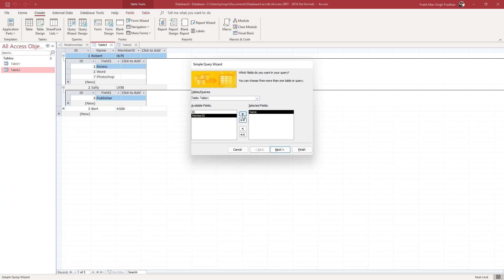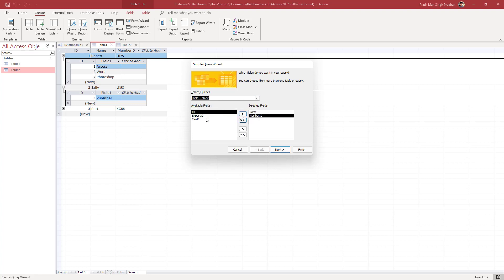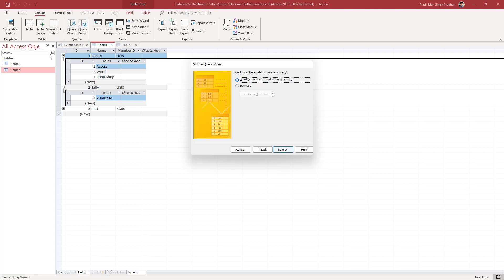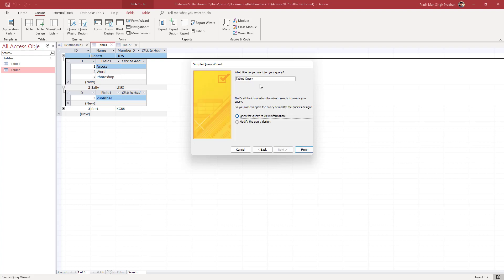Select the Name and Member ID fields into the selected fields. Then go to Table 2 and move Field 1 across as well. Once you have the fields you want, press Next. You can choose to create a summary or a detail table — select Detail and click Next.